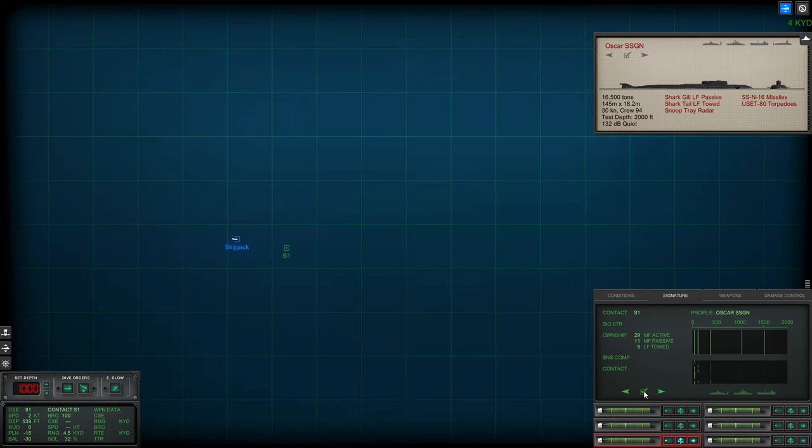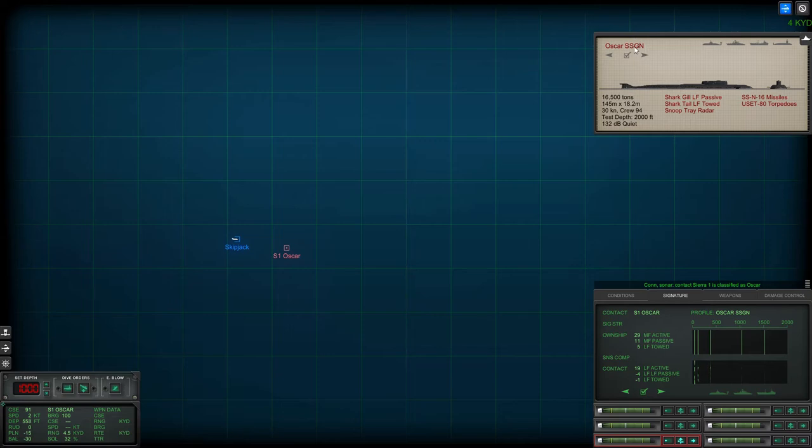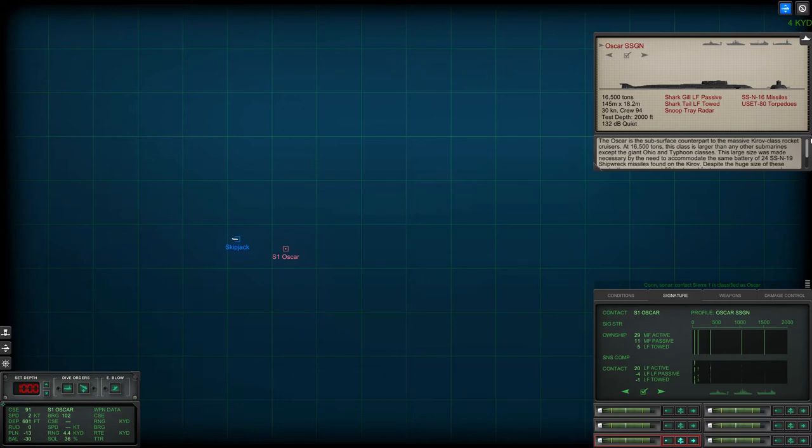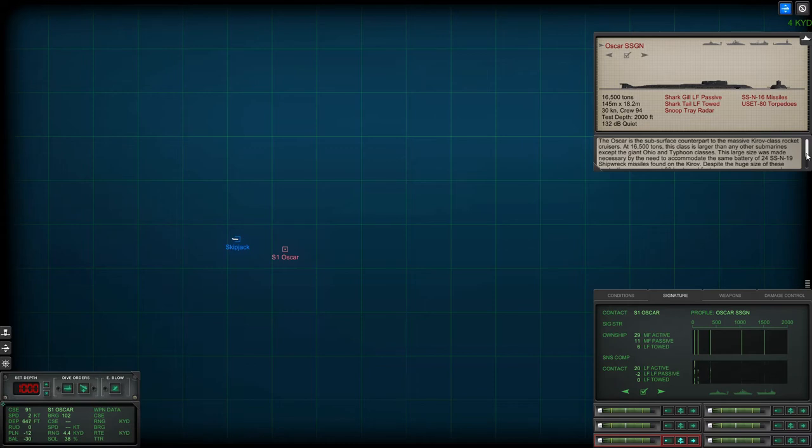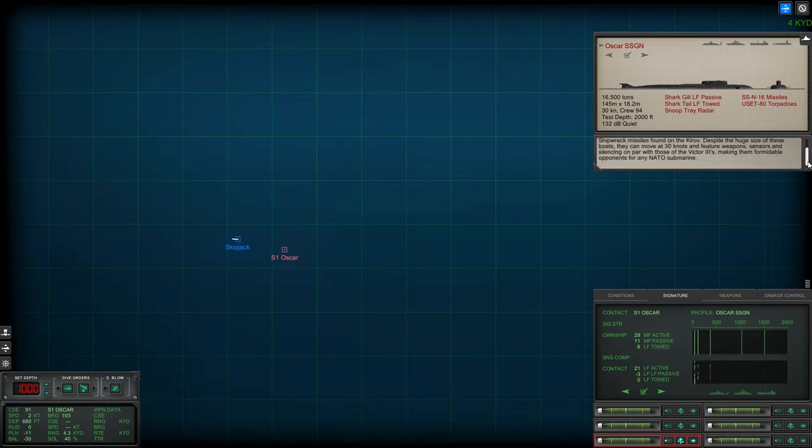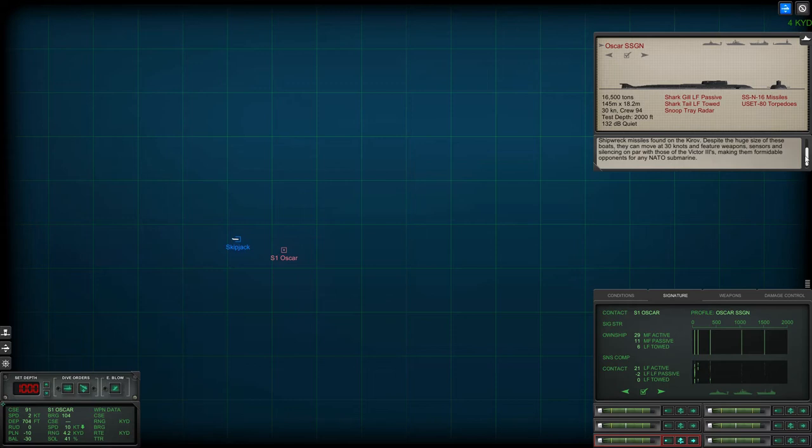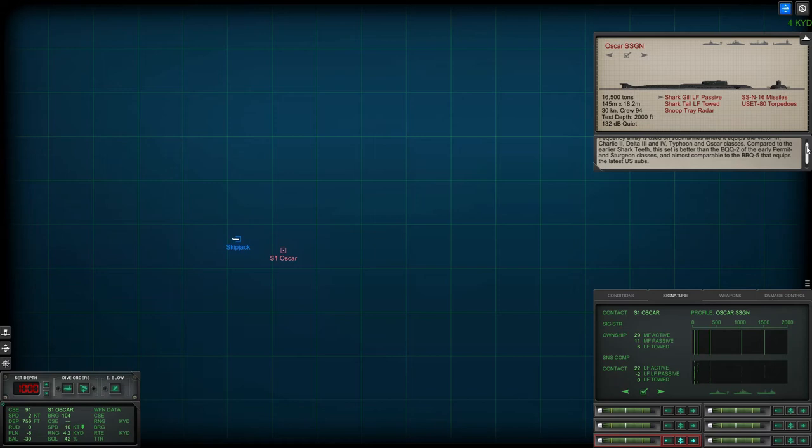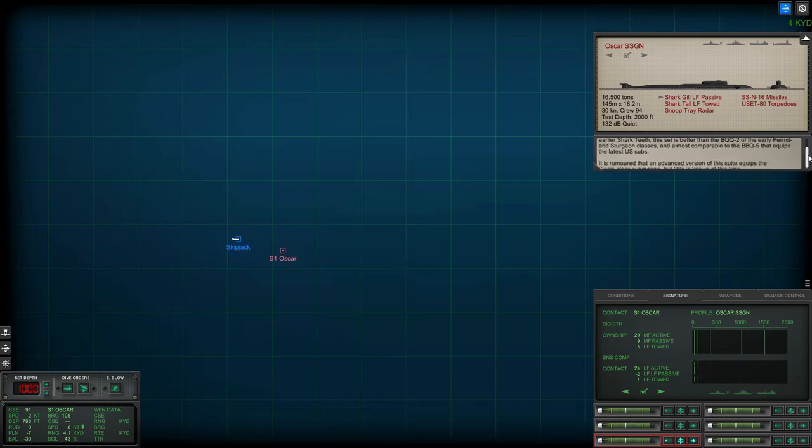It looks like an Oscar SSGN, which incidentally is the same type of submarine that Kursk was, which was sunk in 2000 when a faulty torpedo set off the other torpedoes in the torpedo room. Very tragic and very sad for all those men, but let's crack on. Looking at the loadout, it's quite a threat actually. I've got to be quite careful even though it's a boomer. Those SS-N-16 missiles have a good standoff range and also USE-80 torpedoes.